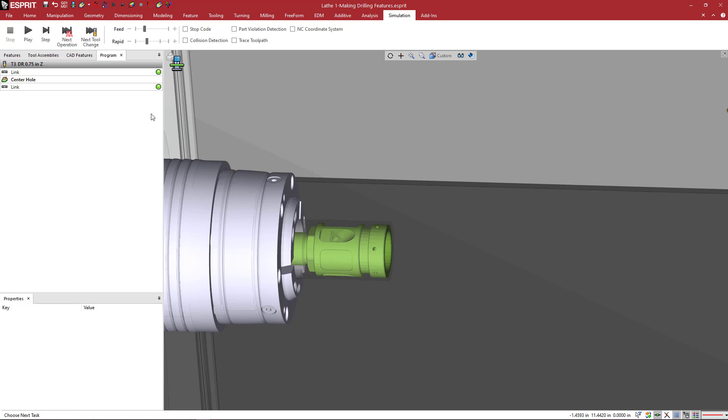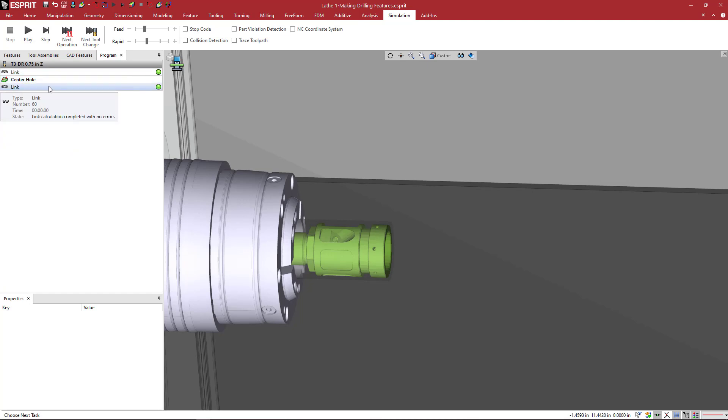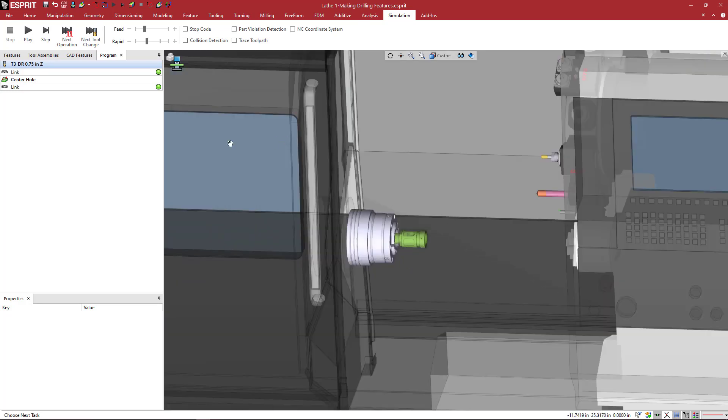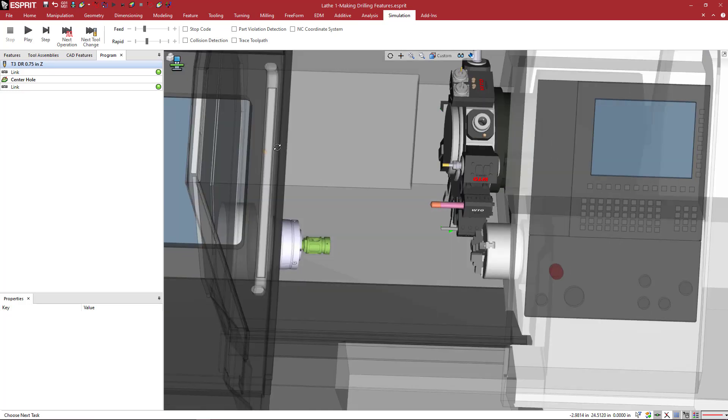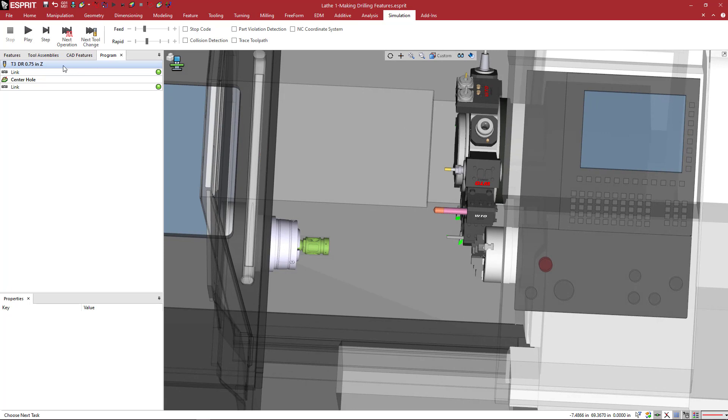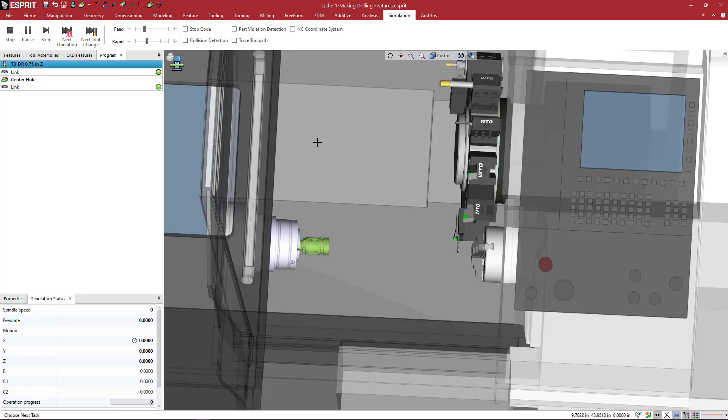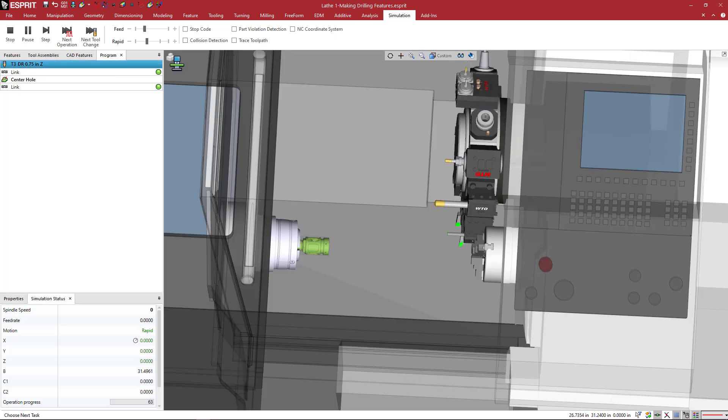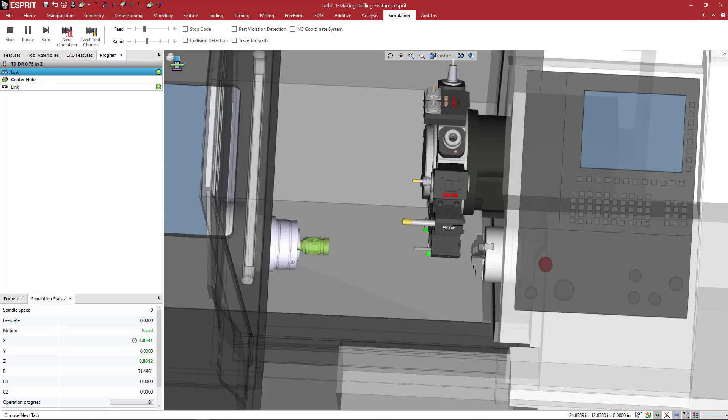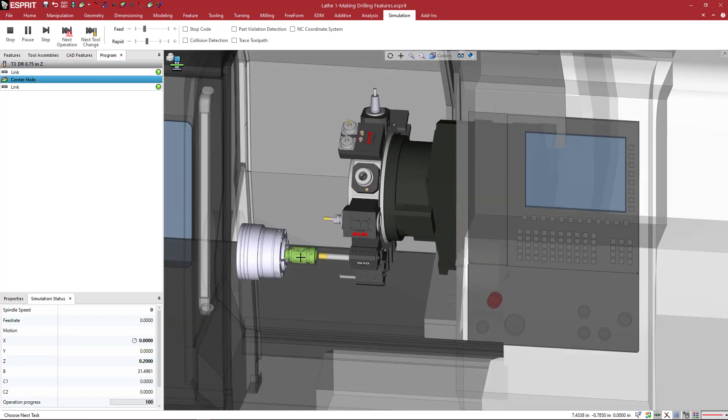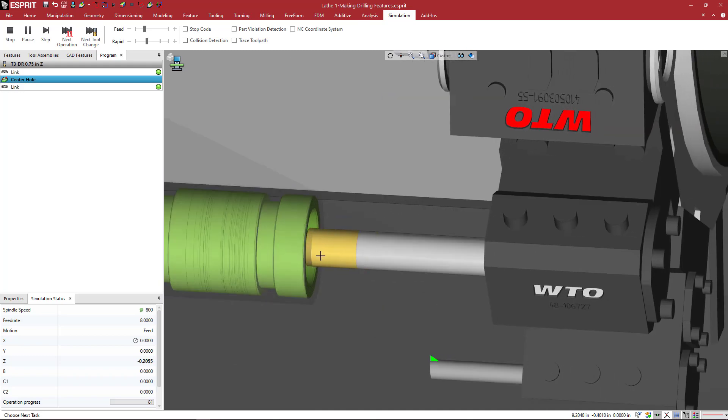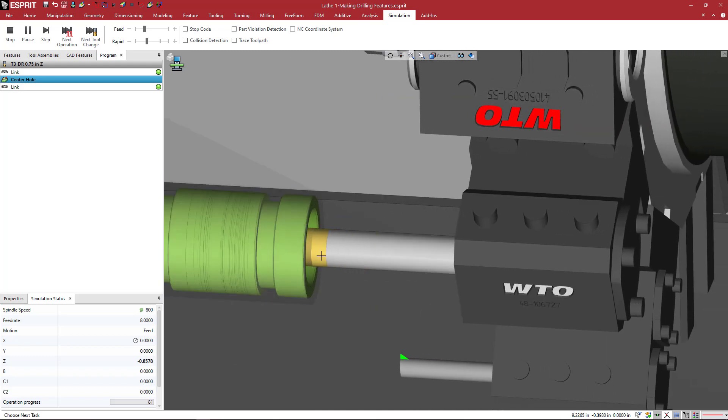But for right now, we can see that the program view has a link before the operation, and then the operation, and then a link after the operation. And the first thing in the list is our effectively tool change. So depending on where you start the simulation. So I'm going to go ahead and select just at the top, or have nothing selected. And that's going to start with my turret indexing, and moving into position, and coming to that first clearance value.